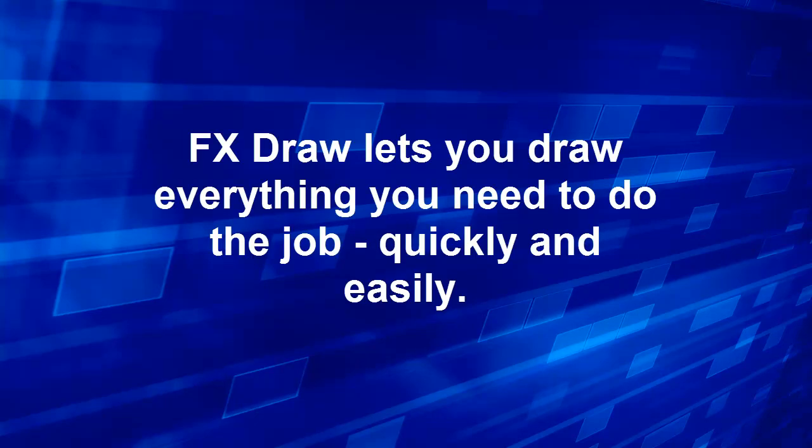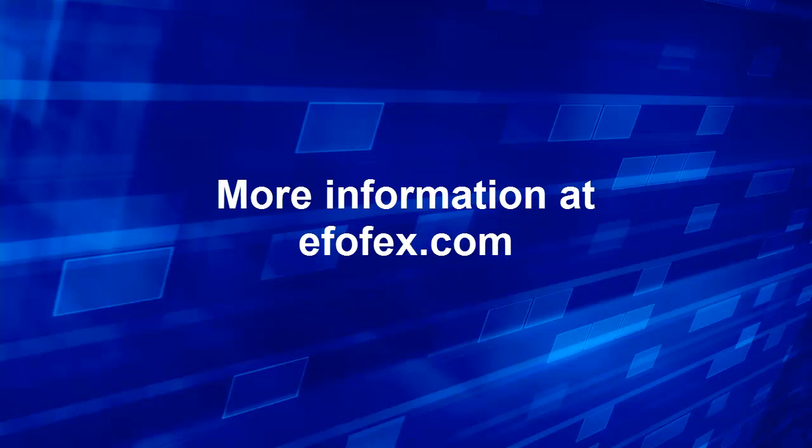FX Draw lets you draw everything you need to do the job quickly and easily. You can get more information at fxdraw.com.